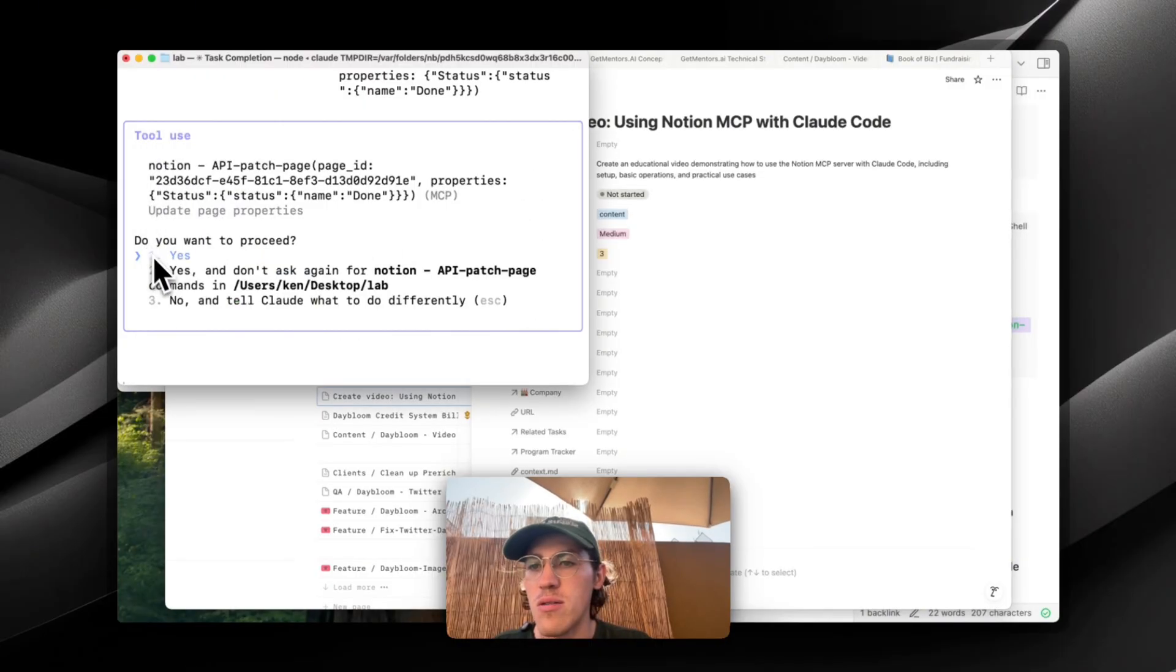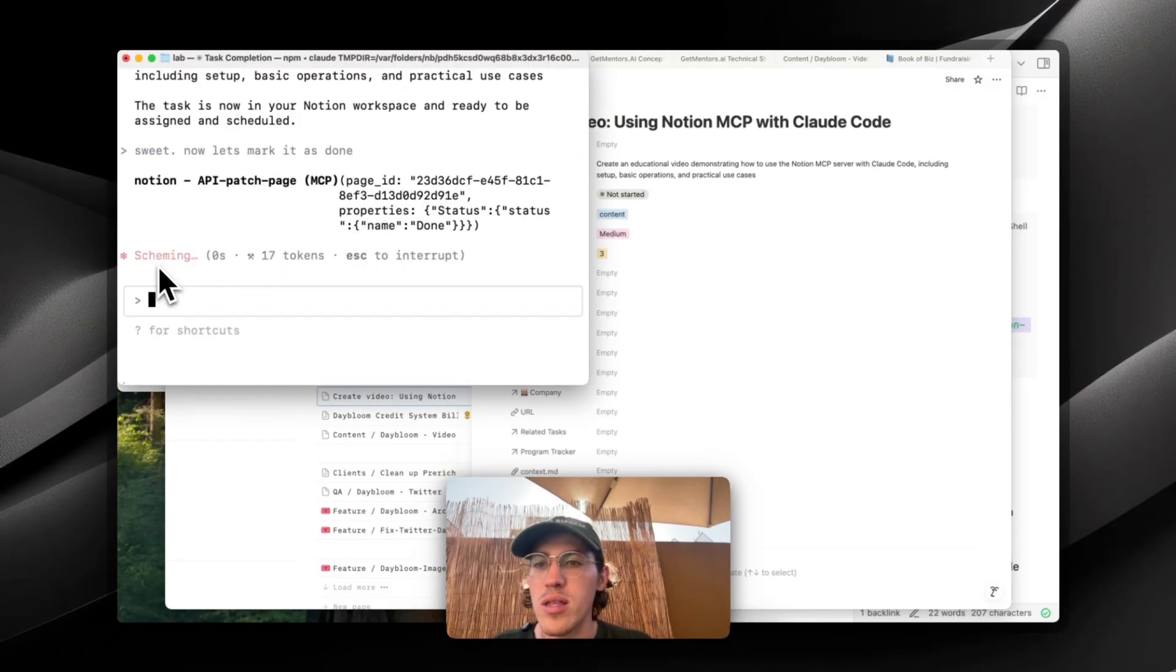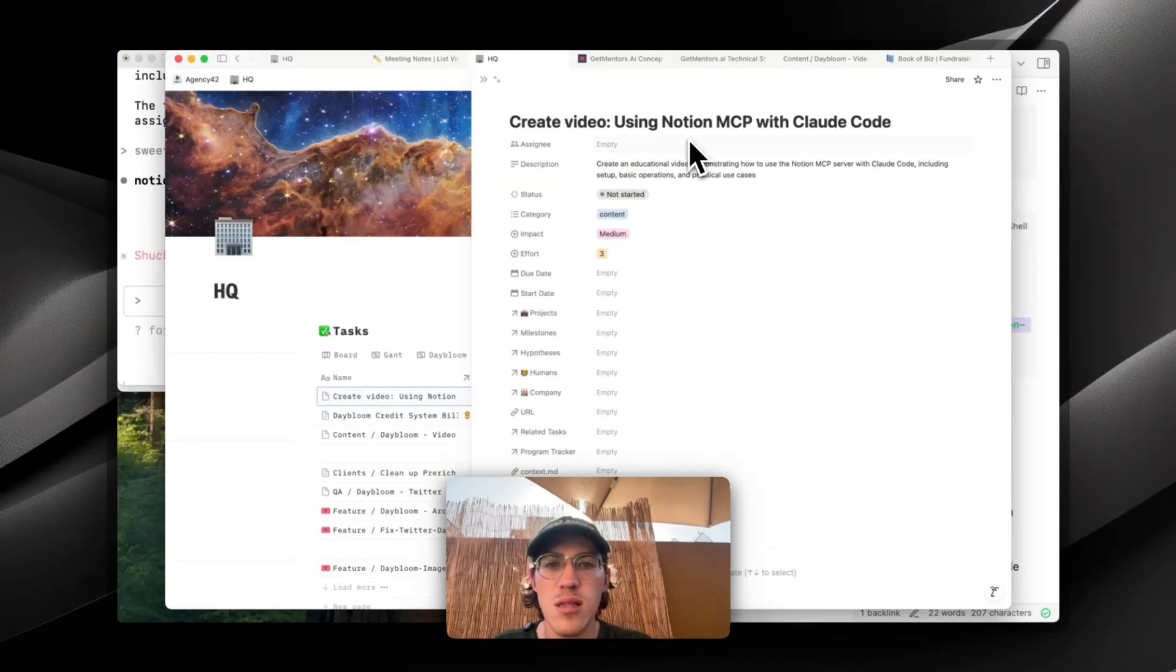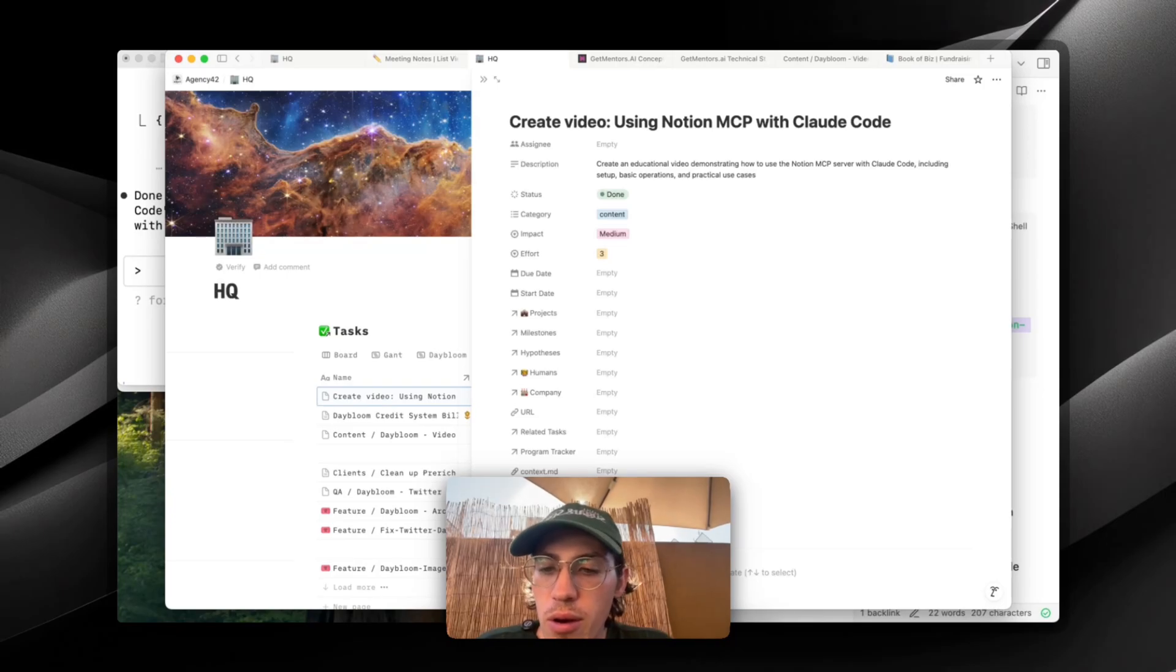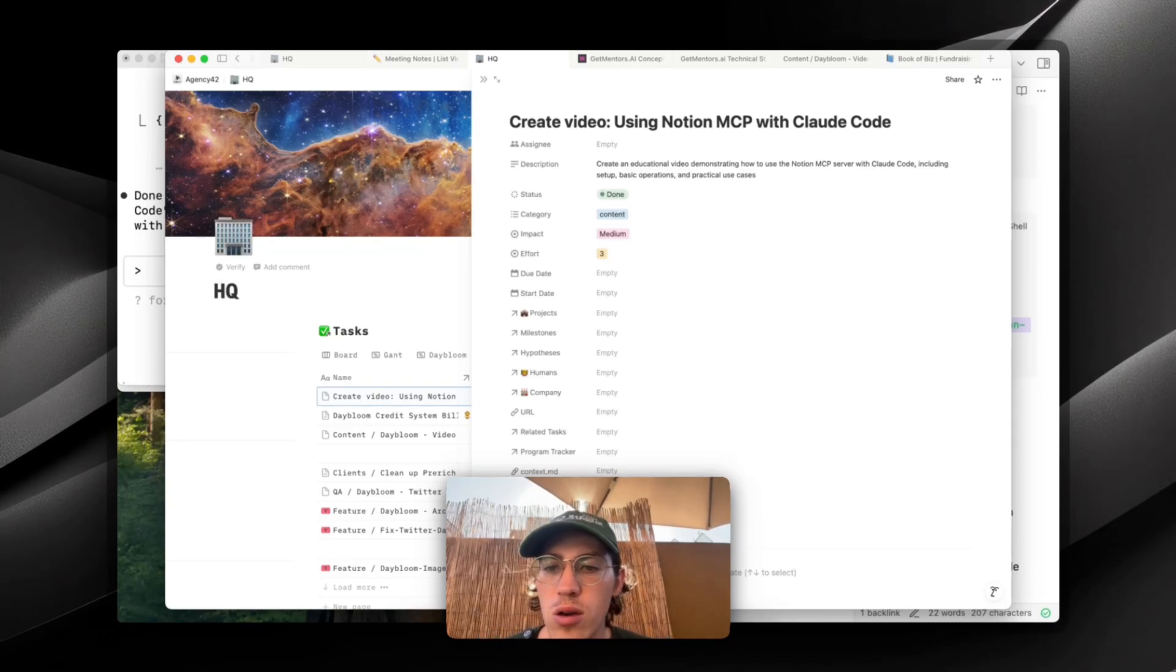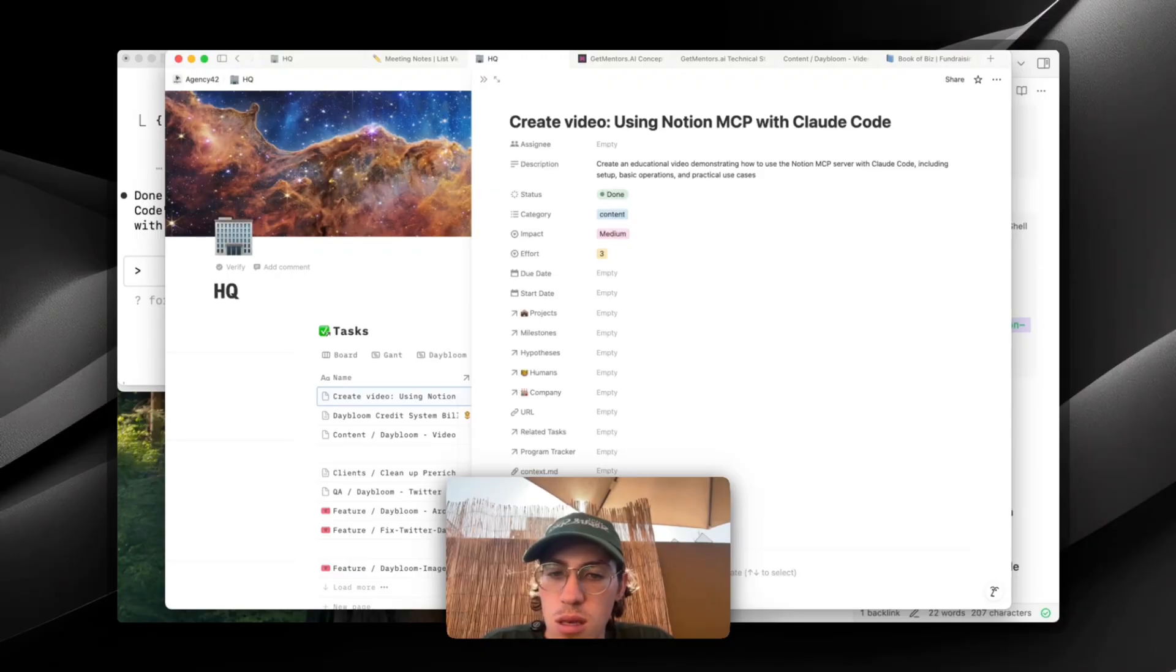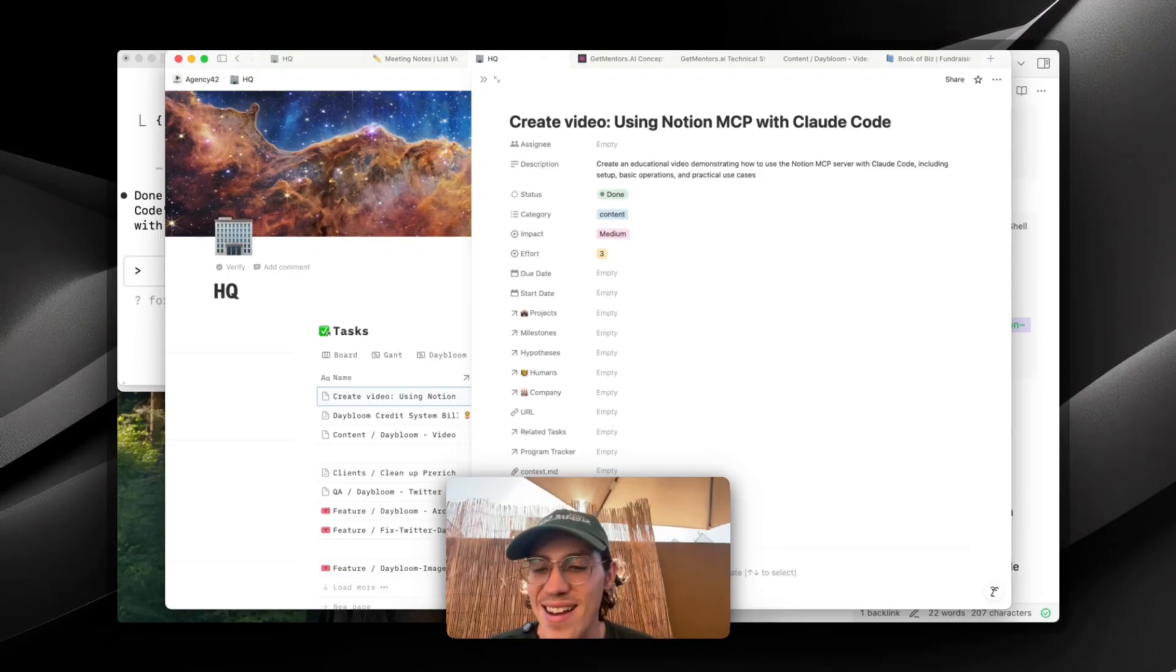How about marking that as done. Status. Done. Bang. Superpower. Notion MCP. Claude code. MCP should be this easy. It's as simple as that.